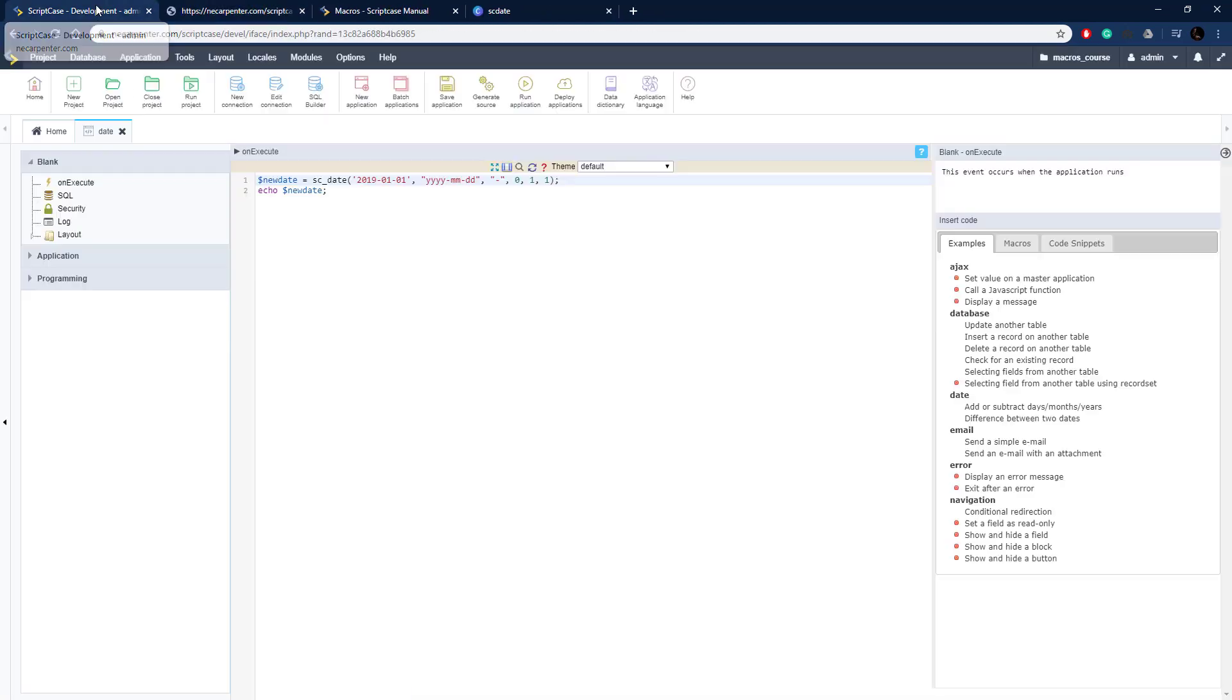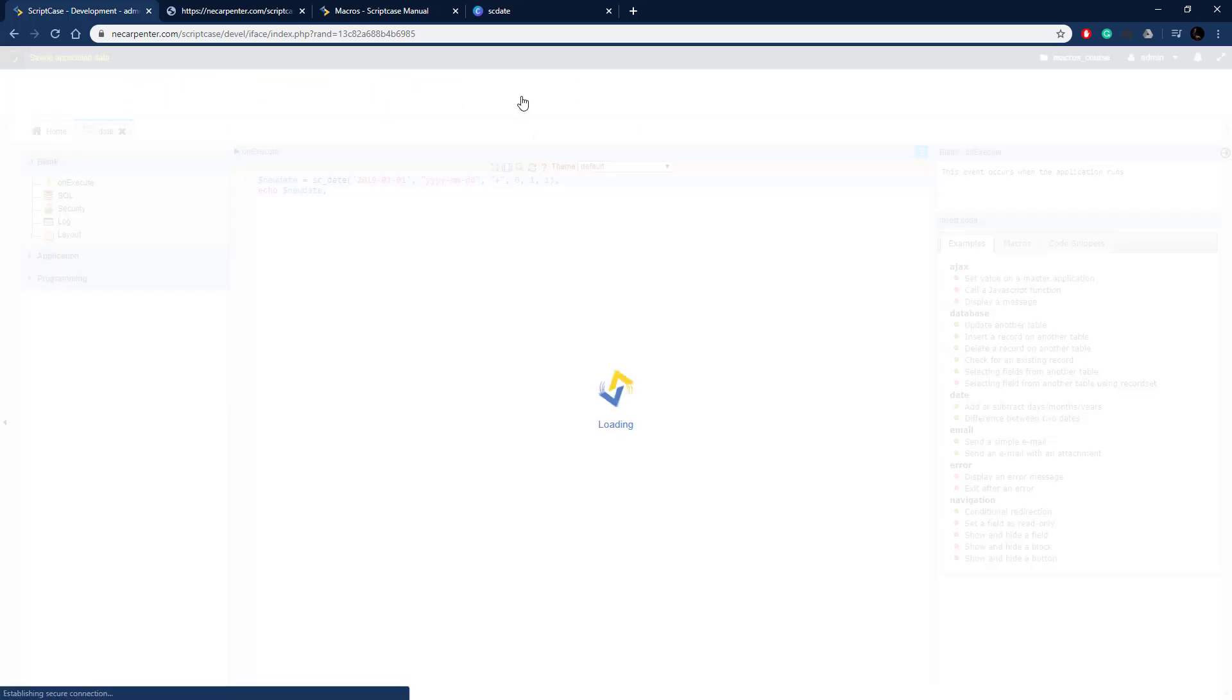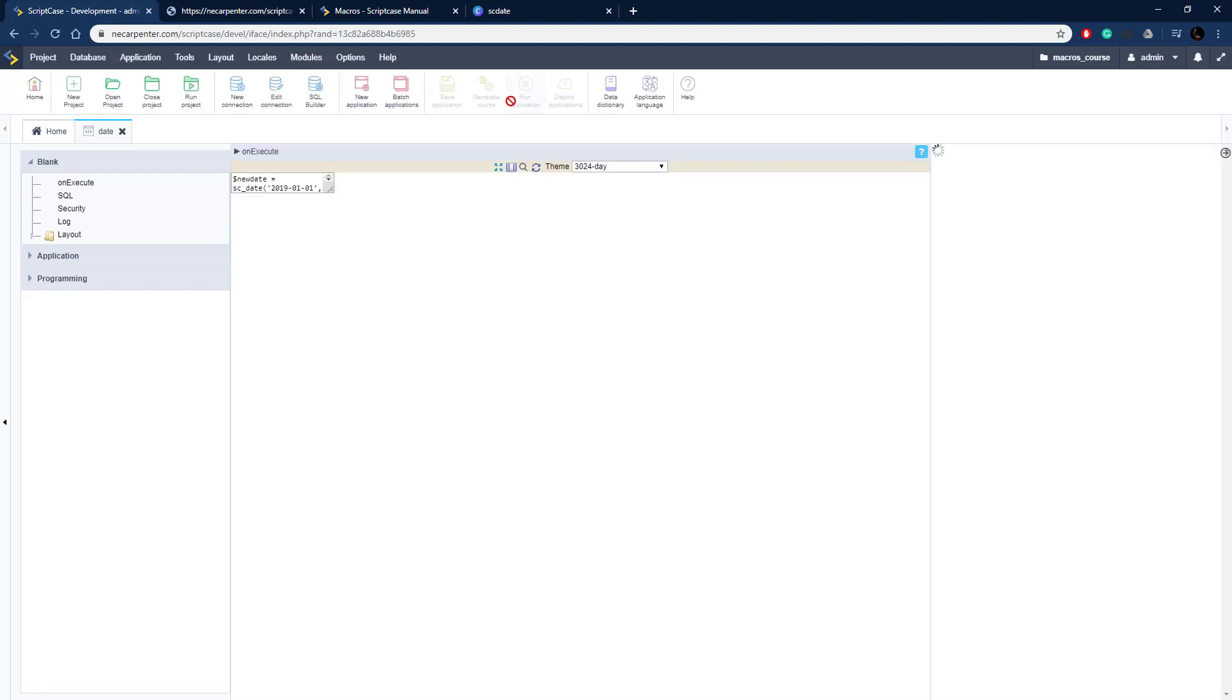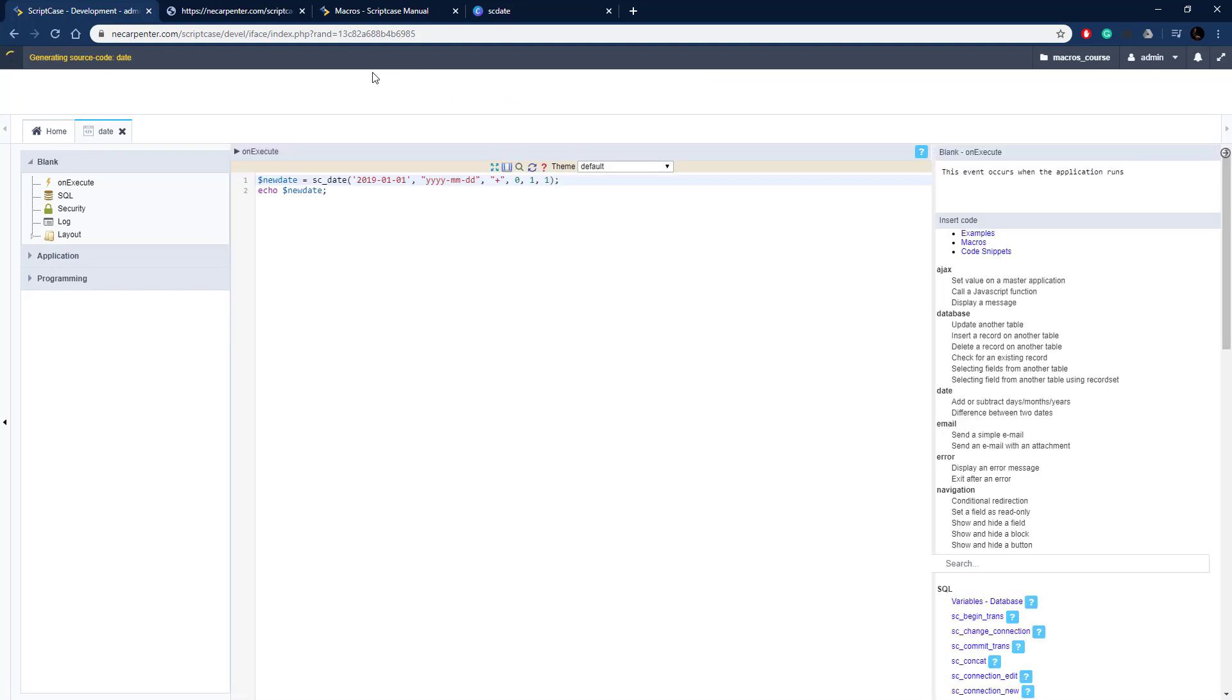So this is more of a database format here with the hyphens in between it and then we could also increment it here. So change the minus to a plus, so now we're going to go ahead one month in one year.